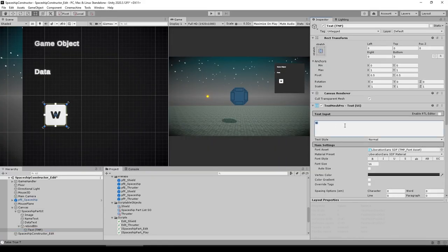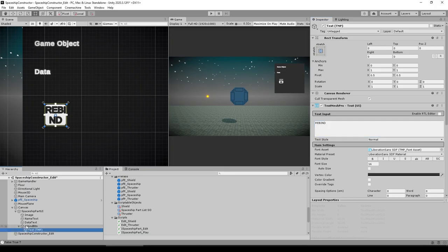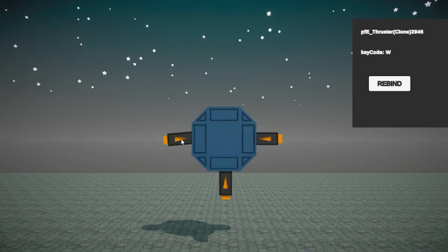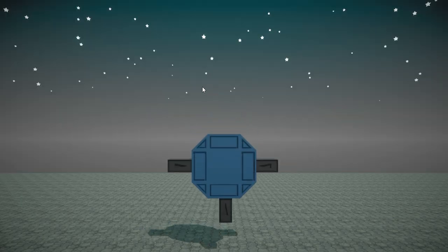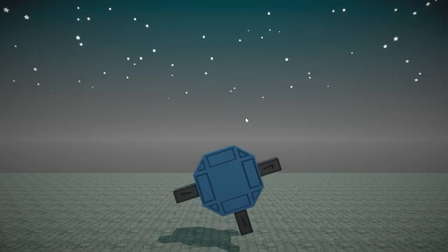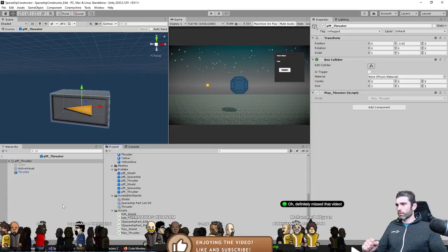Then one very important part of this system is being able to rebind keys to actions. That way the player can add any part they want and they can activate it with any key they want.